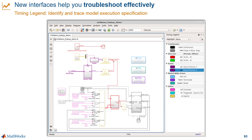The interface gives you the ability to highlight specific sample times in the model, and you can highlight all the blocks with a specific domain — say only the discrete blocks. Timing legend is a really useful feature when troubleshooting multi-rate models.